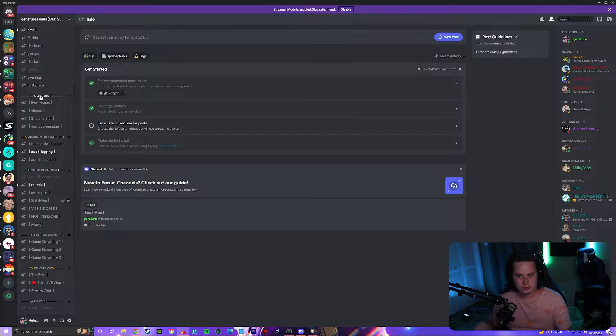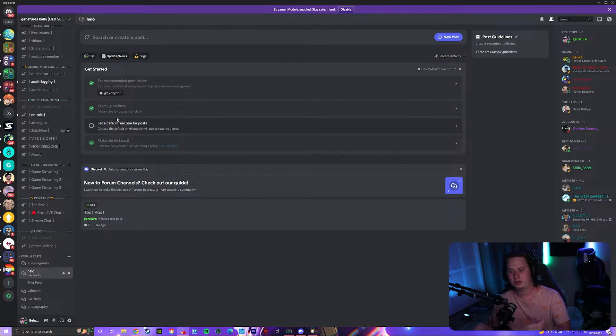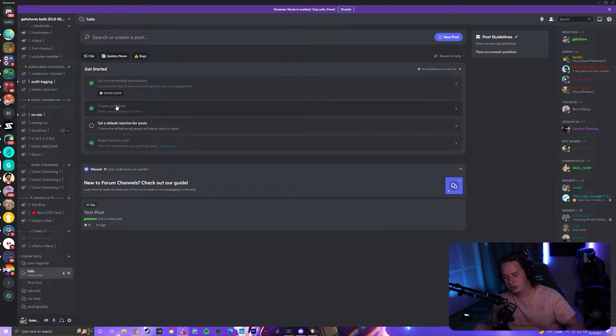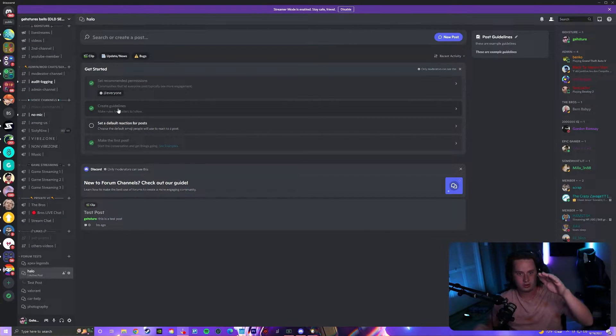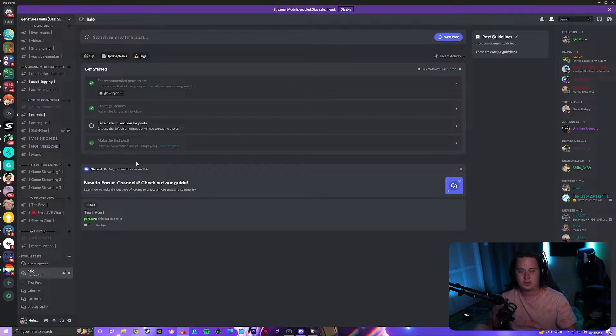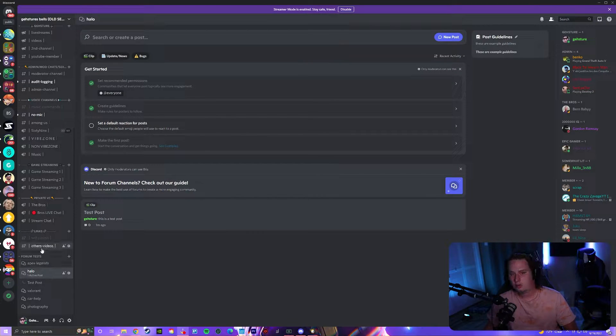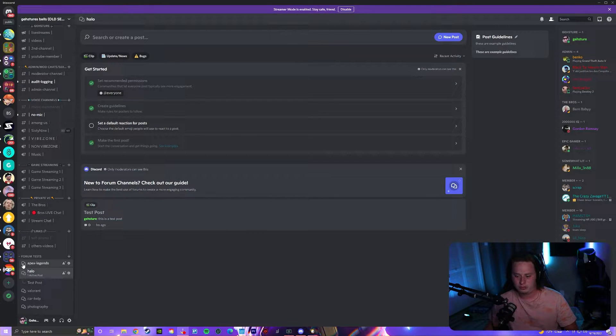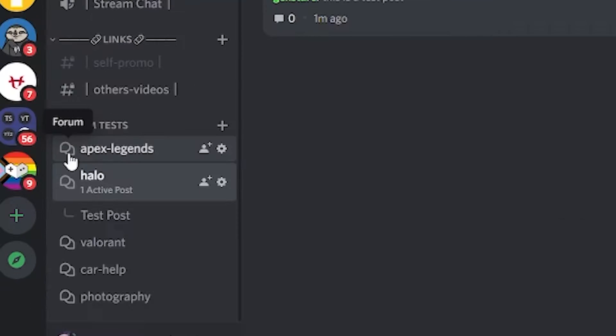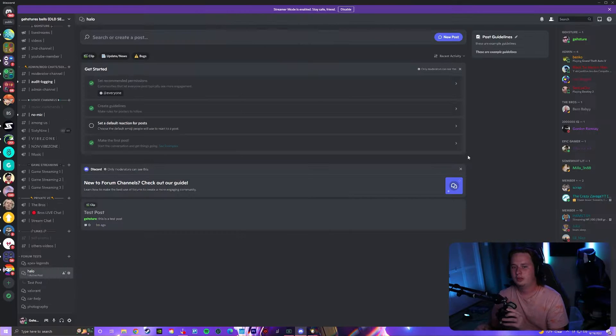Instead of just having a normal text channel where it lists every single person's message all inside one channel, you can have forum channels now, which is signified by the special little forum symbol down here.